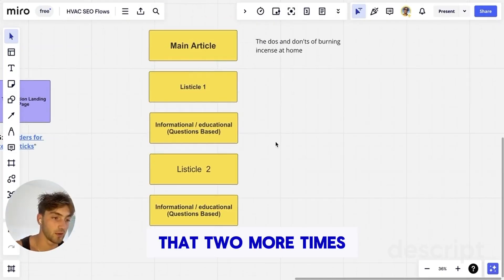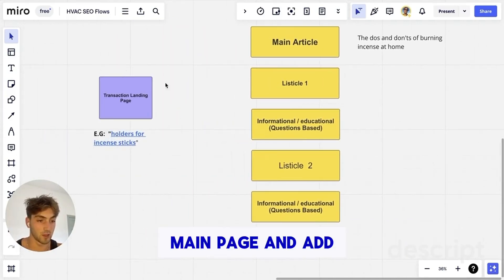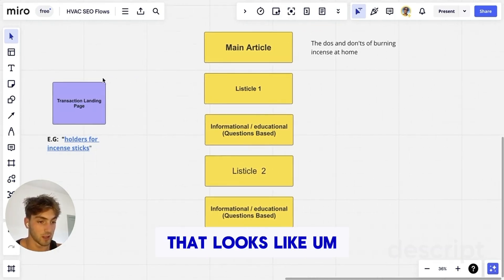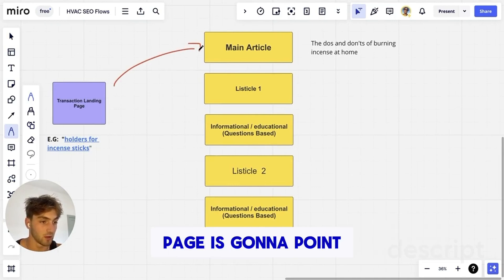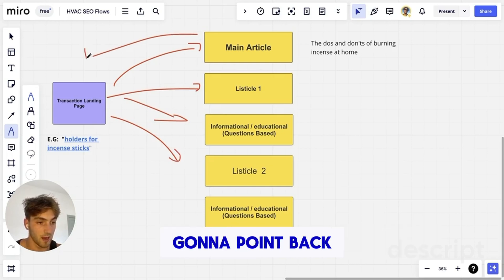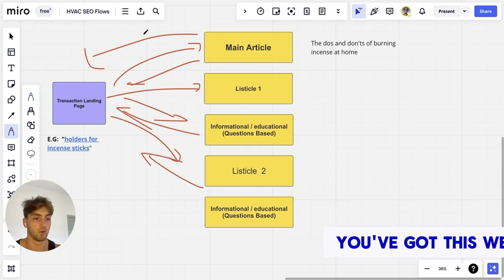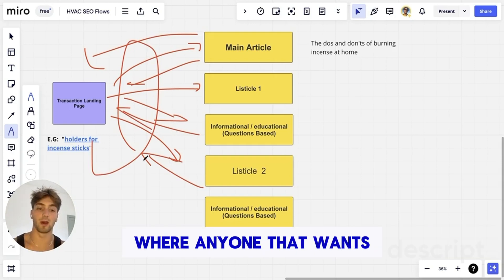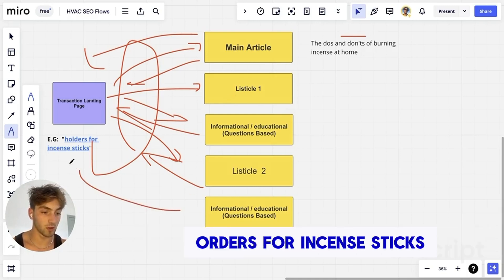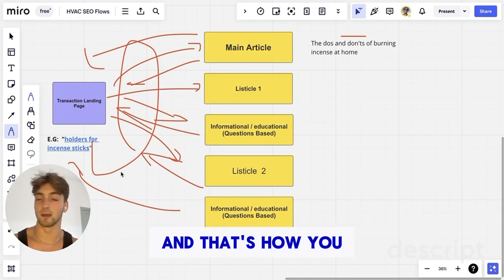Once your articles are done, you want to link them into one another and then link them all back to the main transactional page. You also want to add these articles into the main page. So essentially you have a web: this page points to the articles, the articles point back to the main page and to each other. Now you've got this web of information where anyone wanting extra info can find it. You've targeted your keyword 'holders for incense sticks' and everything around that niche, and you've shown Google your authority. That's how you actually rank these pages.